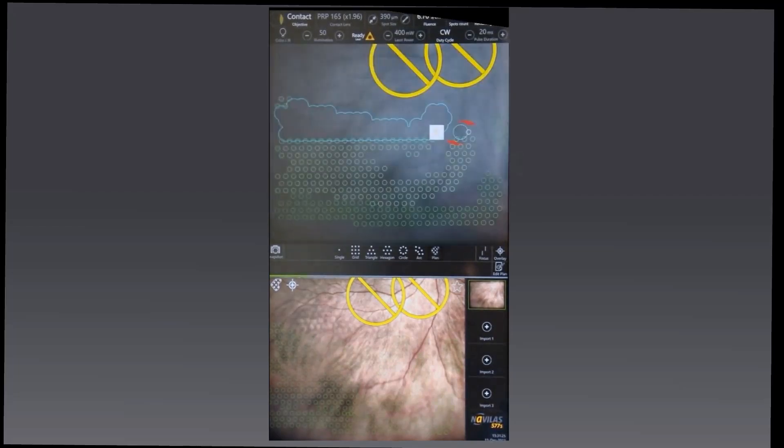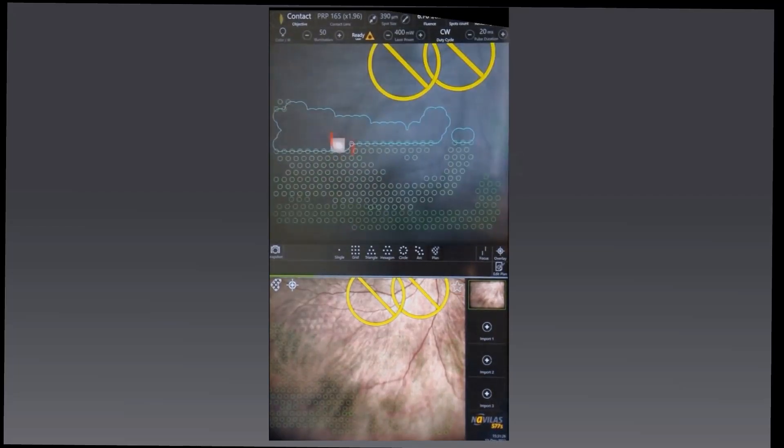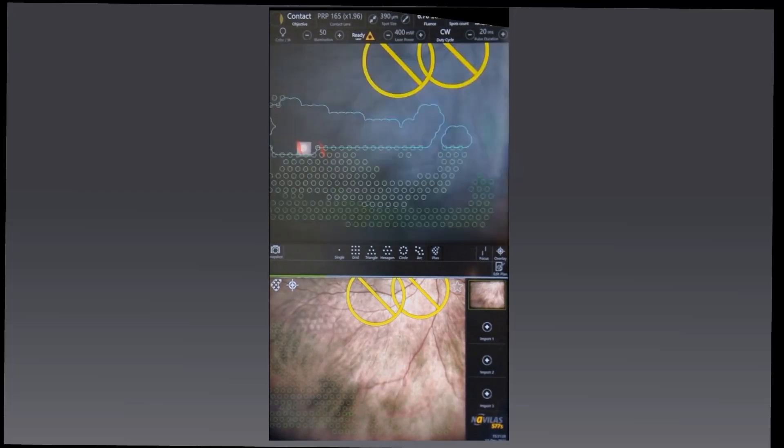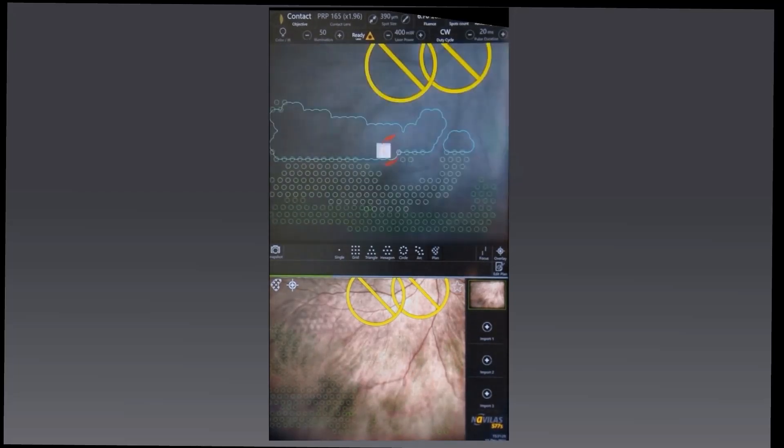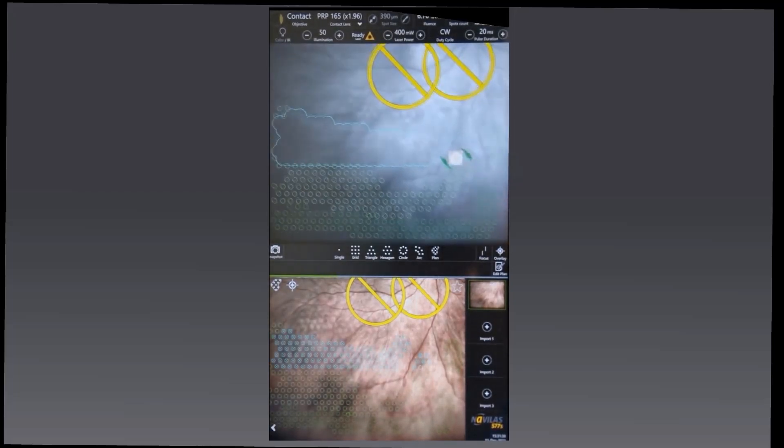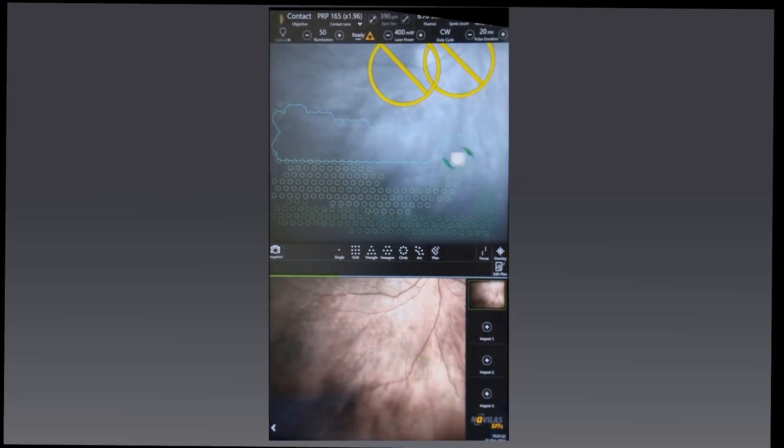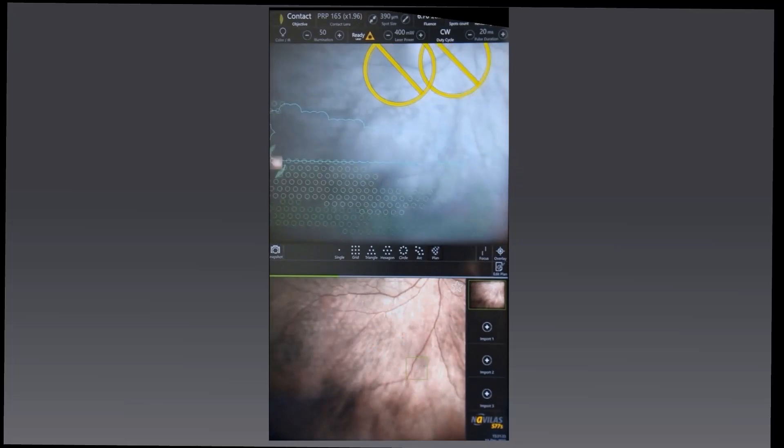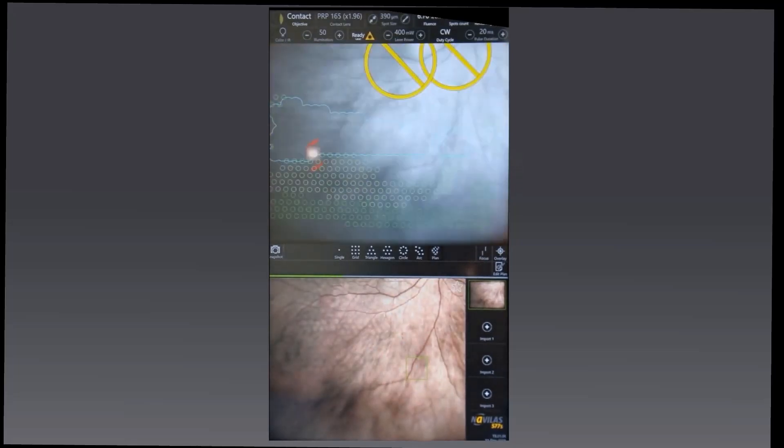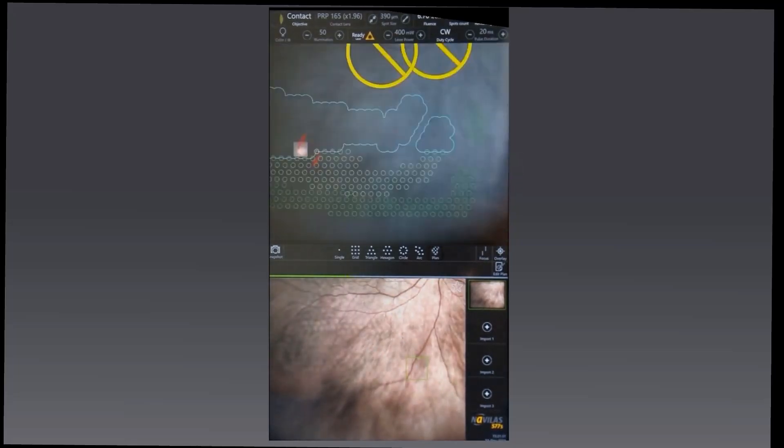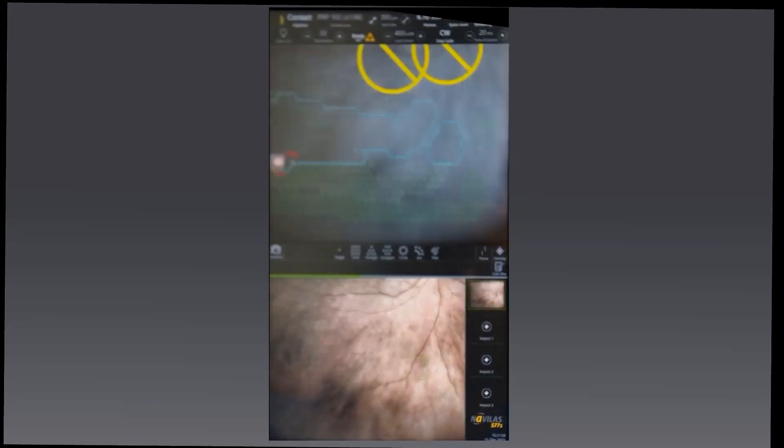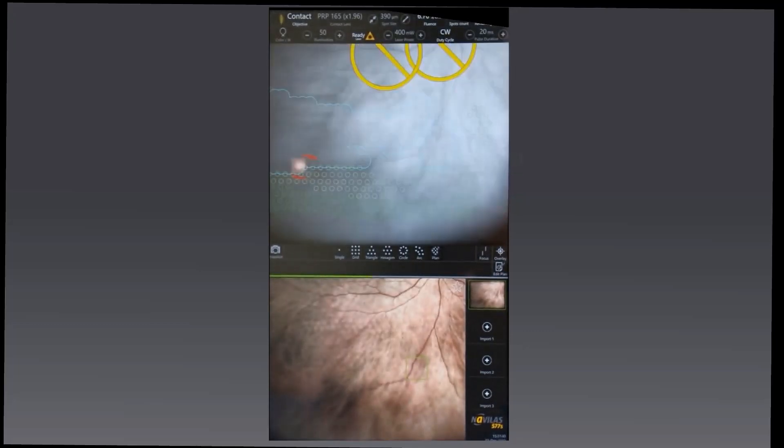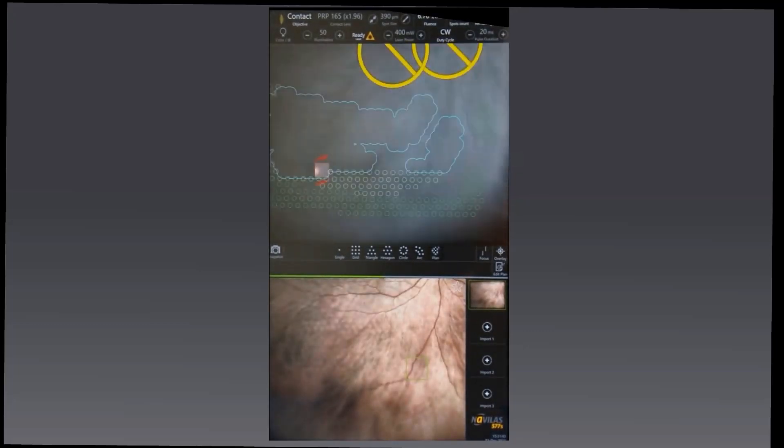In total, the treatment number of shots, slightly obscured at the top of the screen there, is around 1,300 in this single sitting in just a few minutes. As you can see, there's very little movement and very little pause in between, so the patient's tolerating it incredibly well.